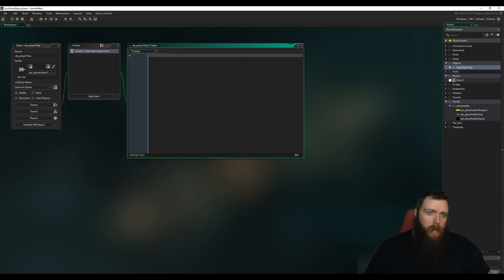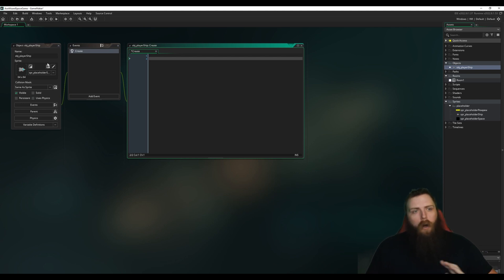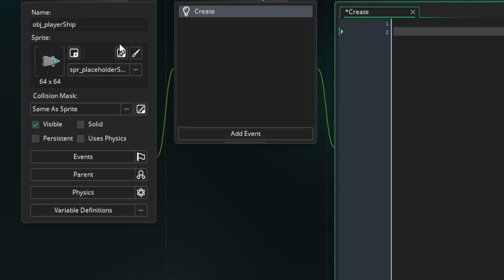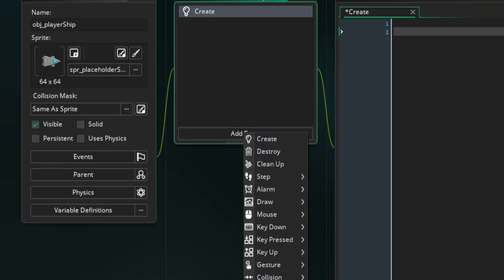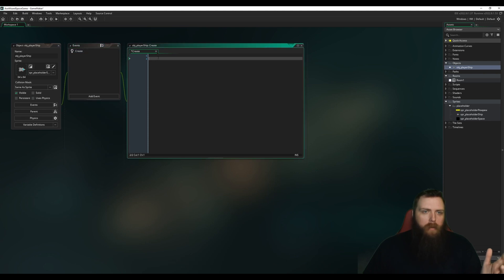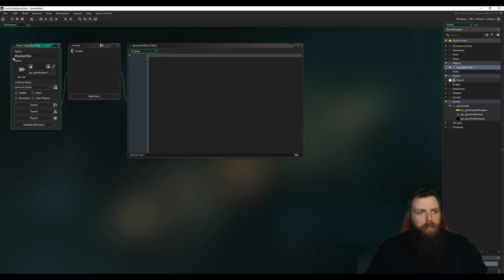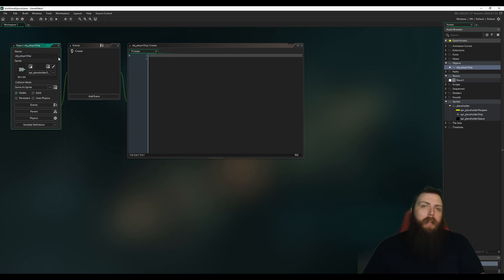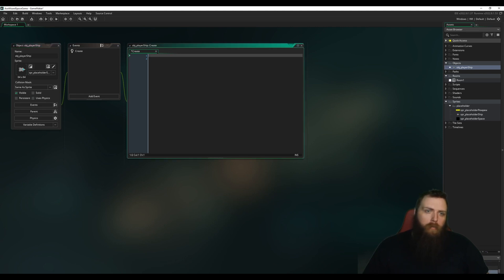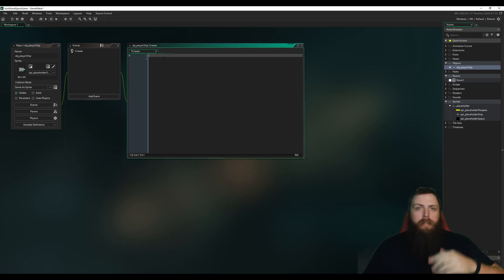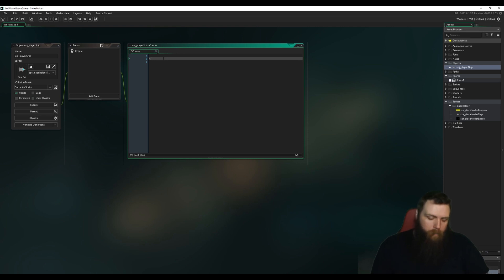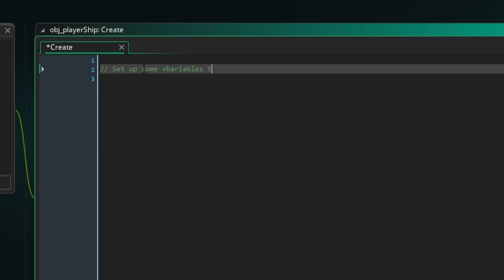In the Create event — every object has different events where all your code goes. The Create event fires as soon as an instance of this object is created in a room. You can have multiple instances of the same object, but as soon as one is created in a room it will fire this event and run everything here.